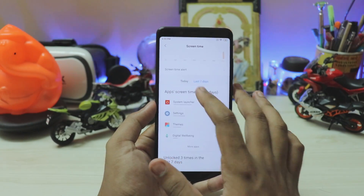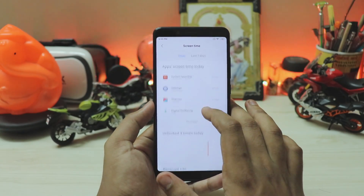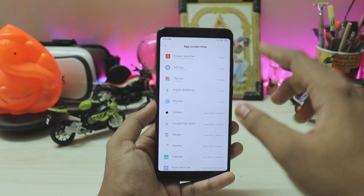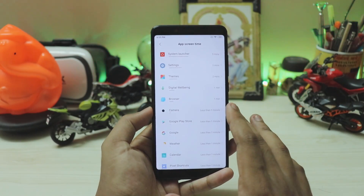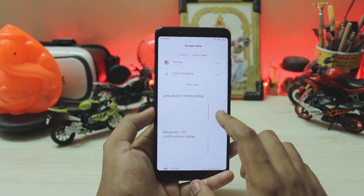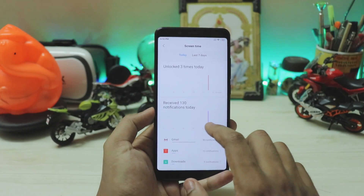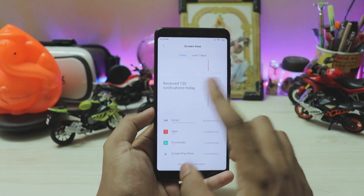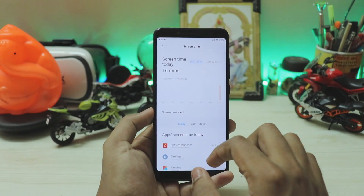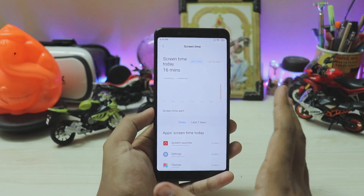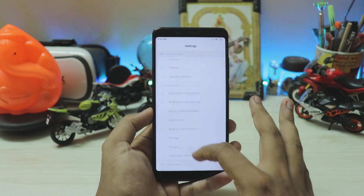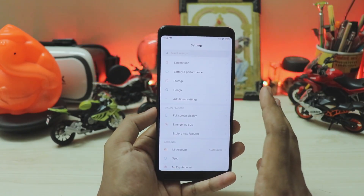You also get the whole week view. Scrolling down you'll find a screen time alert option, then usage for the whole week or today in list form. You have to open each app individually to see details, rather than the dial view that Google offers — I'd personally prefer the Google approach. Unlock count today is three times, and notifications received today is 130. You can also manage notifications from here.